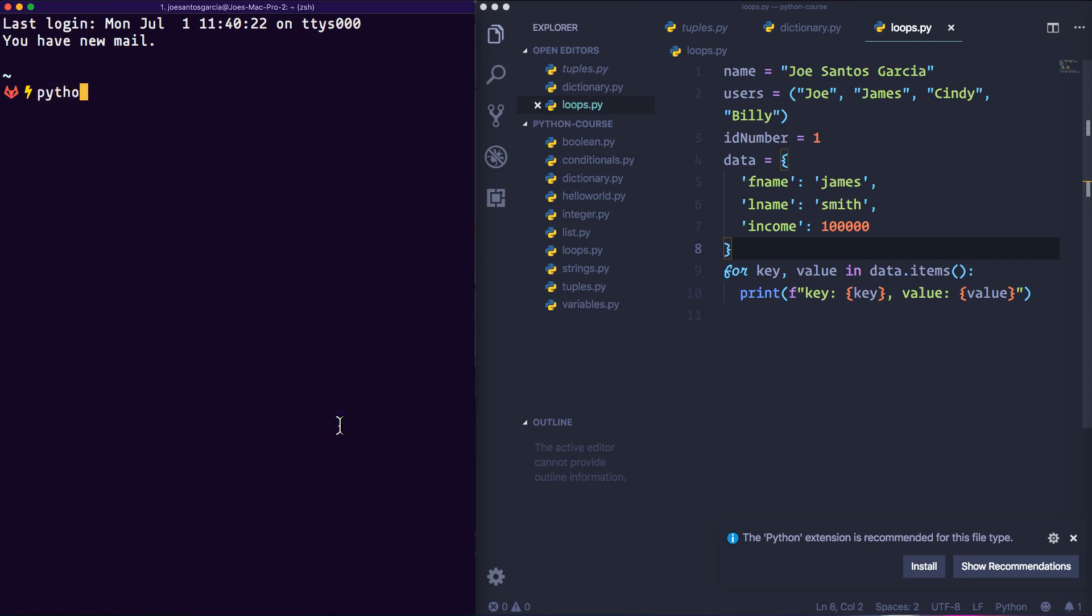and then we're going to say dash capital V and it should say Python 3.7.3 or whatever 3.7 something. It should just be any number higher than 3.7 because in the future you guys might be on a higher version of Python and that's fine.